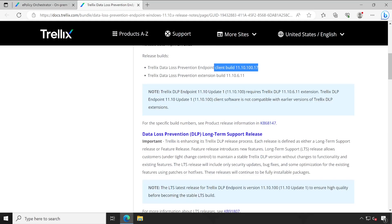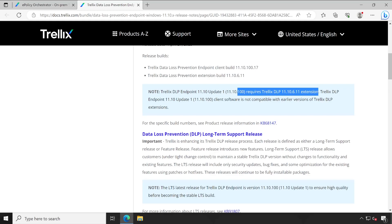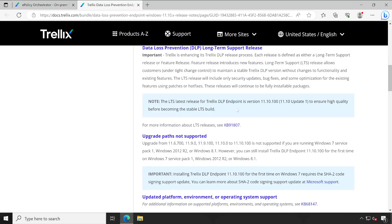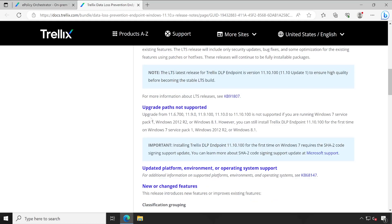Under the note, this is very important: Trellix DLP Endpoint 11.10 Update 1 requires Trellix DLP 11.10.6.11 extension, otherwise this version will not work properly. Make sure you are upgrading the extension at the time of upgrading your agent version. Furthermore, here are the upgrade paths not supported — if you are running 11.6.700, 11.9.0, 11.9.100, or 11.10.0 and directly upgrading to 11.10.100, it is not supported for Windows 7 SP1, Windows 2012 R2, or Windows 8.1.